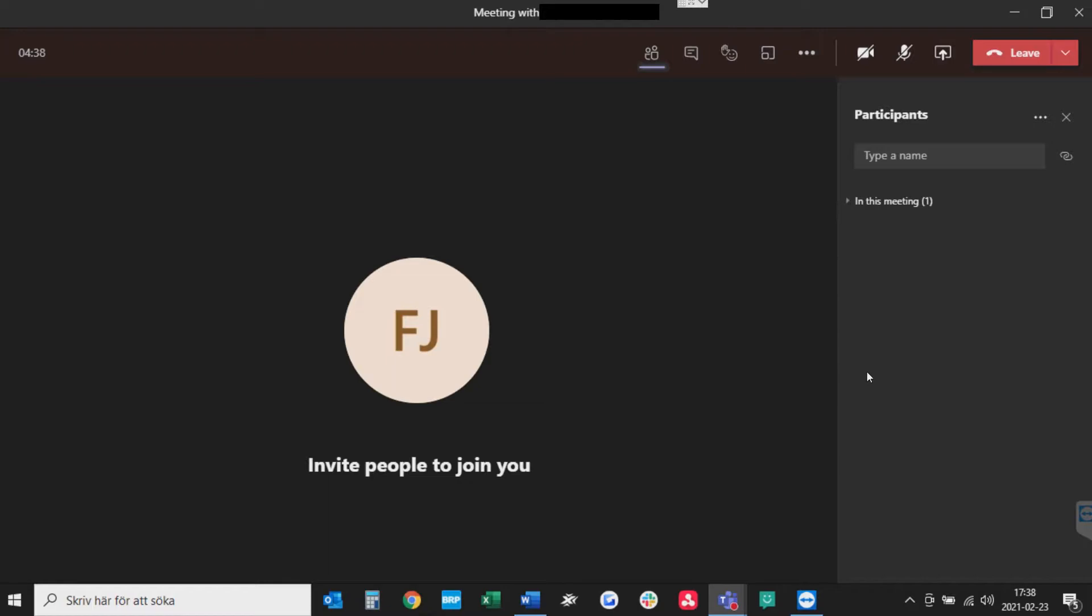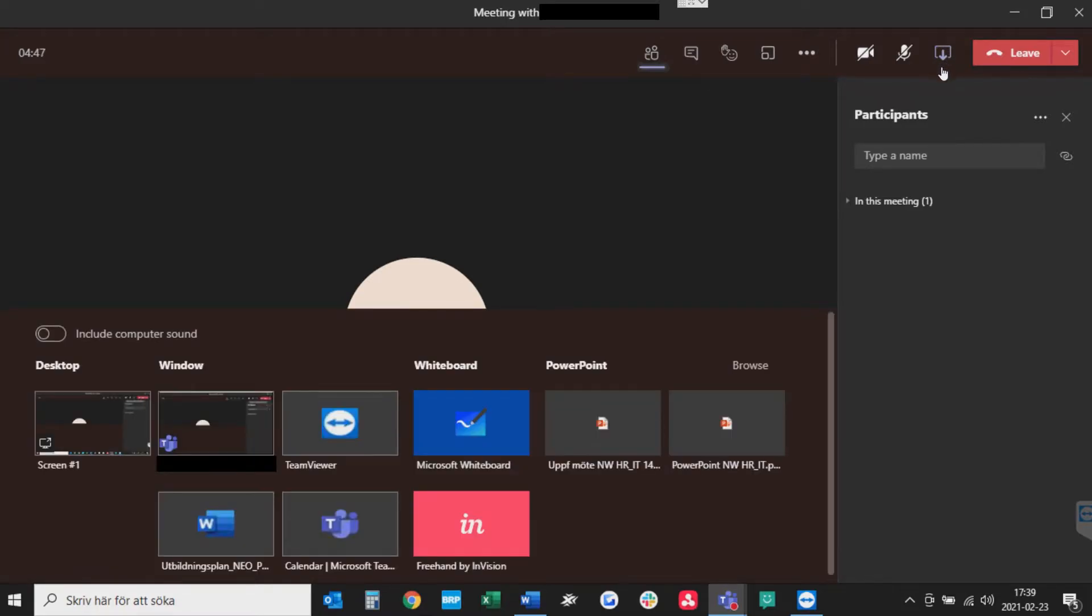What you want to do is go to share content or Control+Shift+E. Some PowerPoints will already be presented as examples here, but these are not the ones I want to choose. So let's go ahead and press Browse.